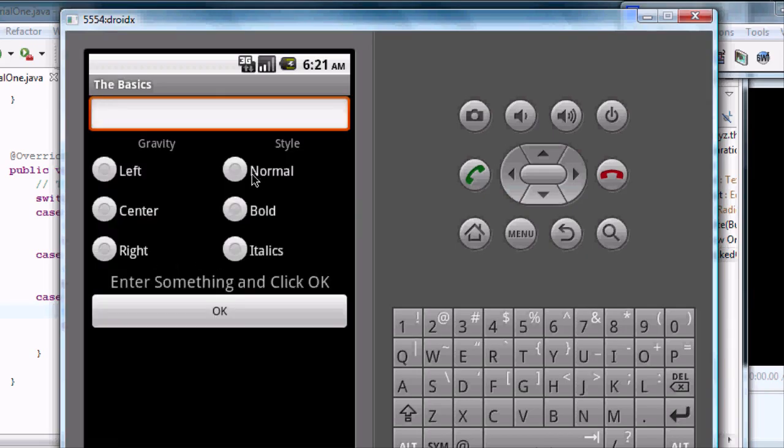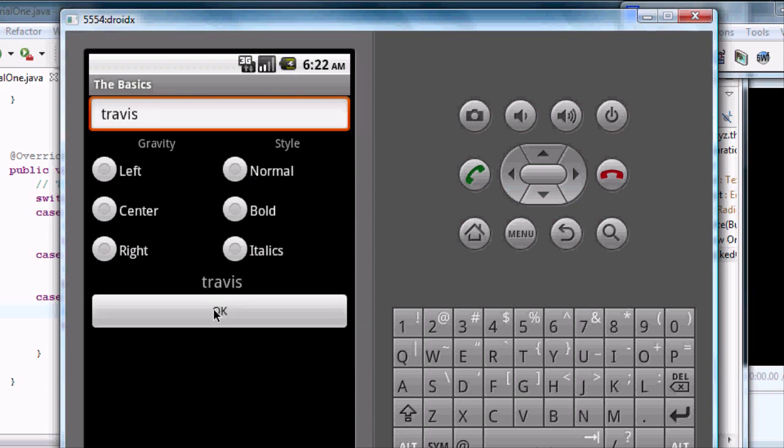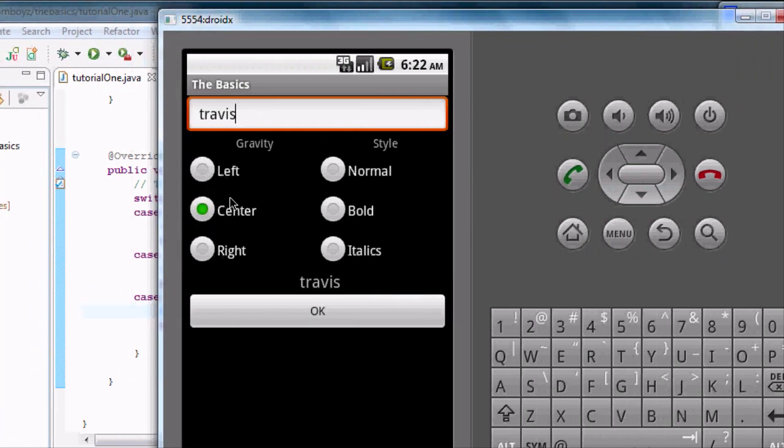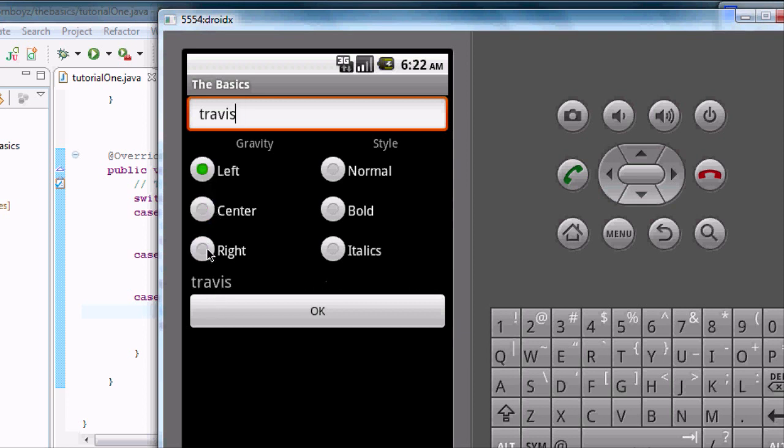Okay, and so now we can still type whatever we want and click the okay button. Now every time we hit one of these, at least this gravity group, we can say it will change it to the left, to the right, to the center, whenever we click on one of those buttons within that radio group.